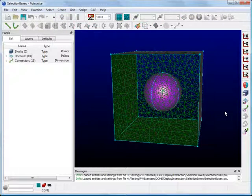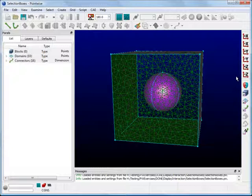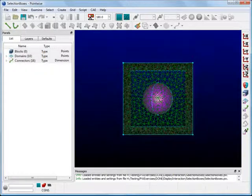The view icons on the toolbar are an additional way to make selection easier. Suppose we want to only select the top and bottom entities of the geometry. Click on Recall View positive Z on the toolbar.